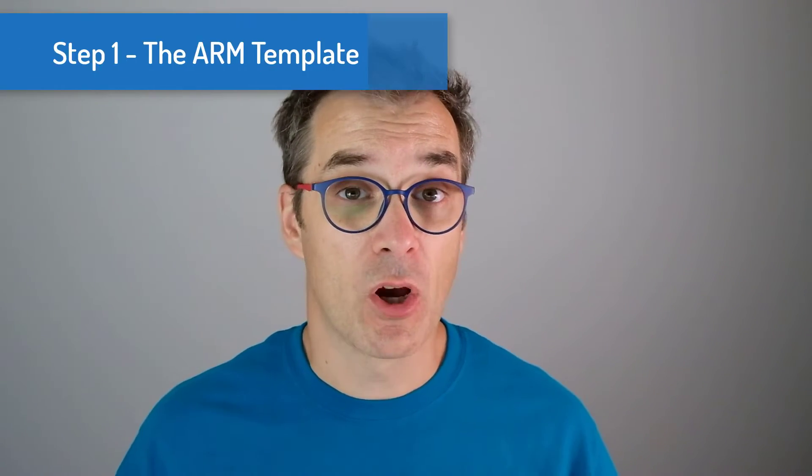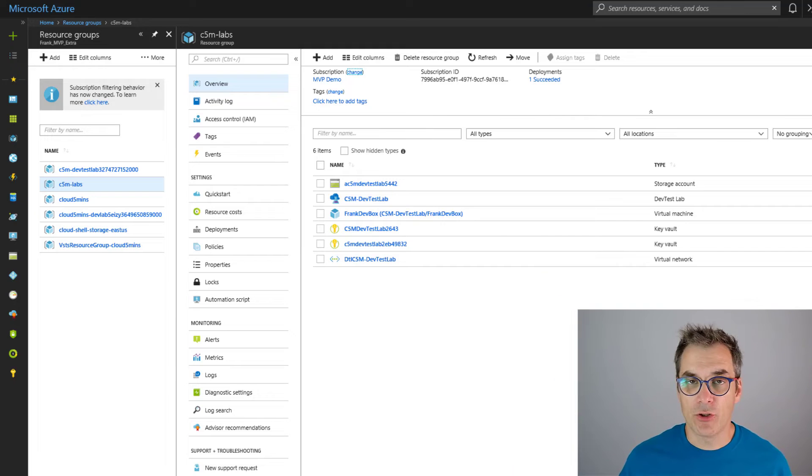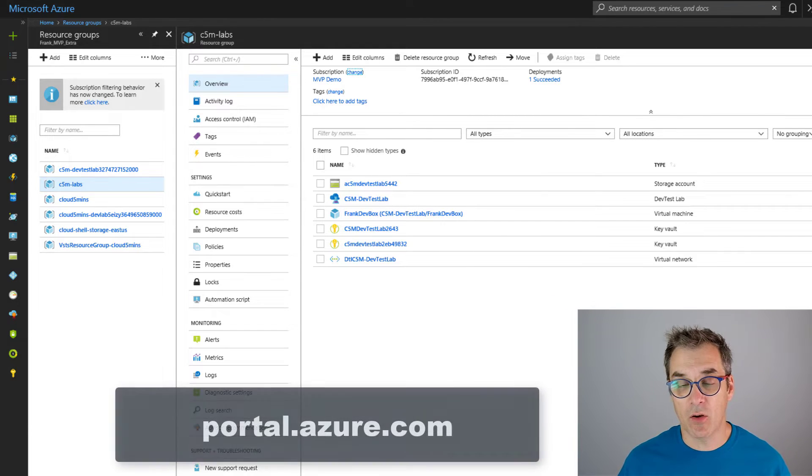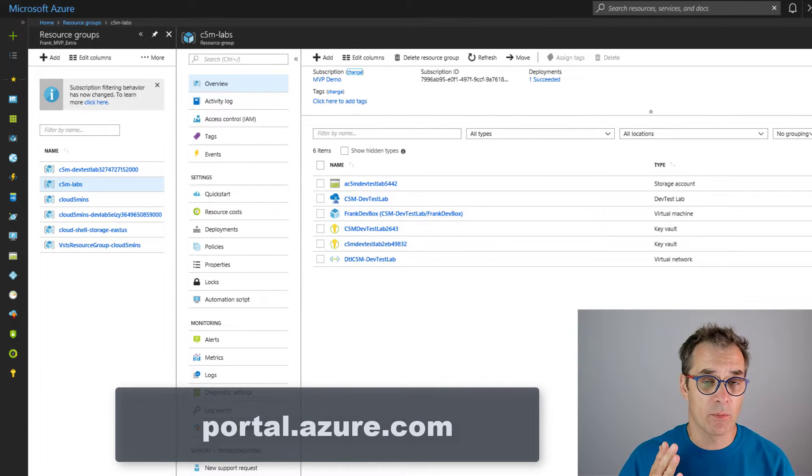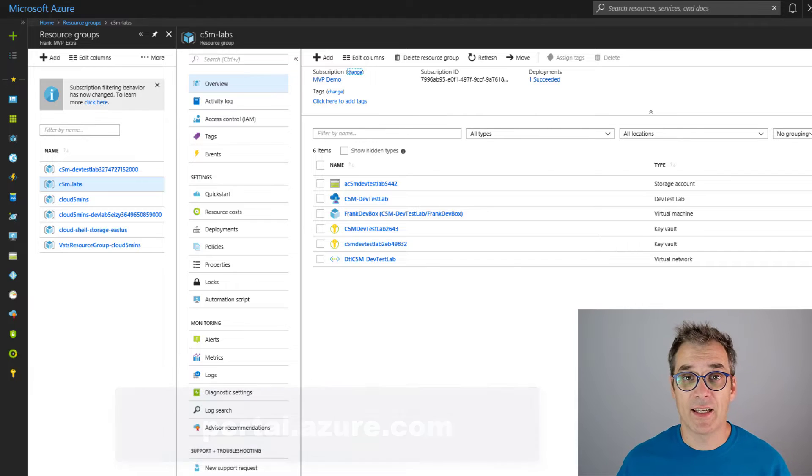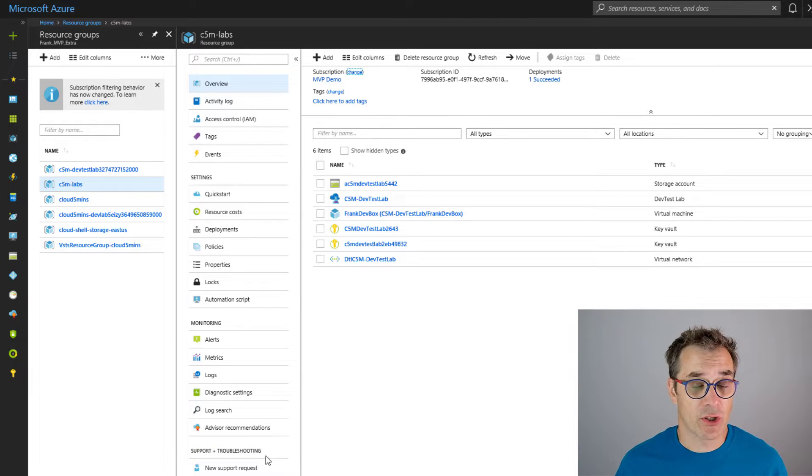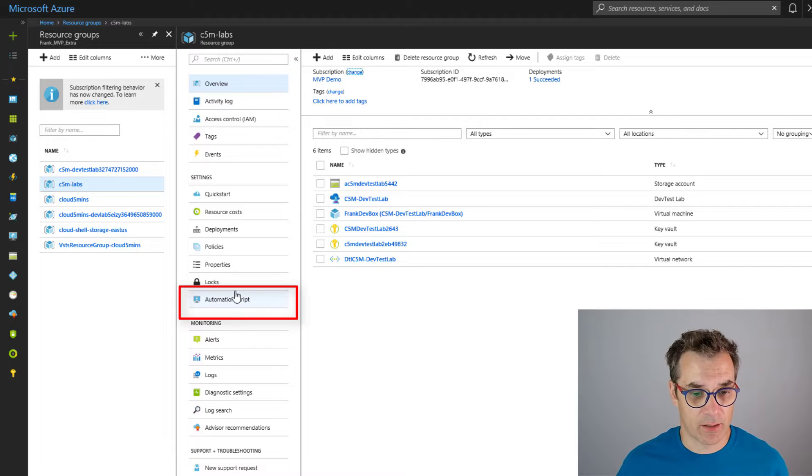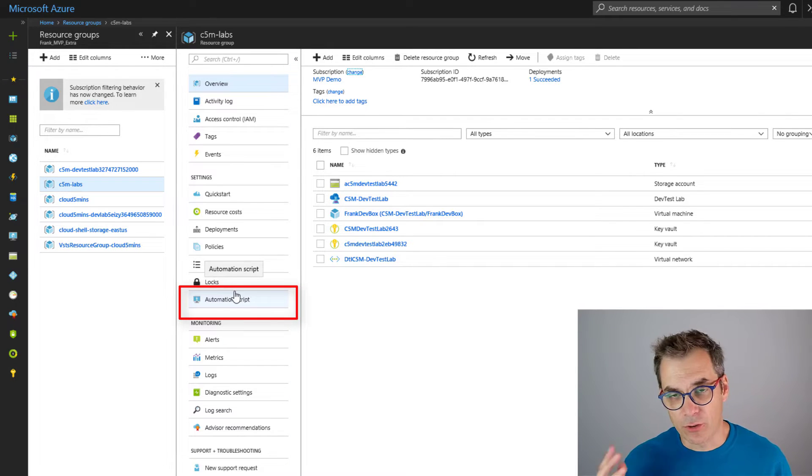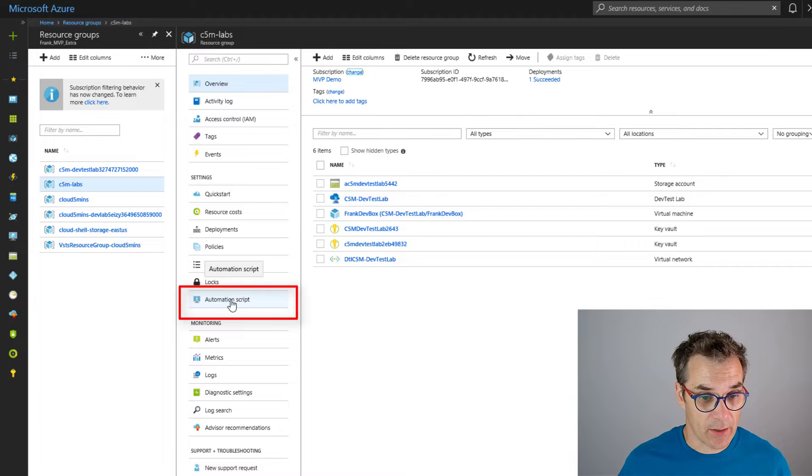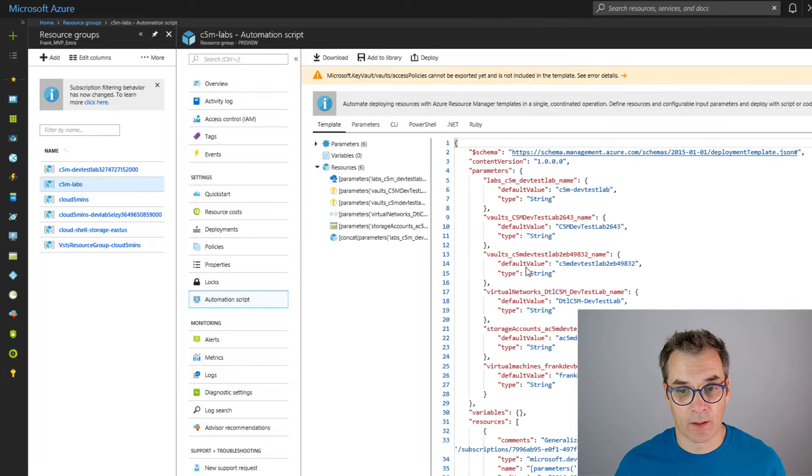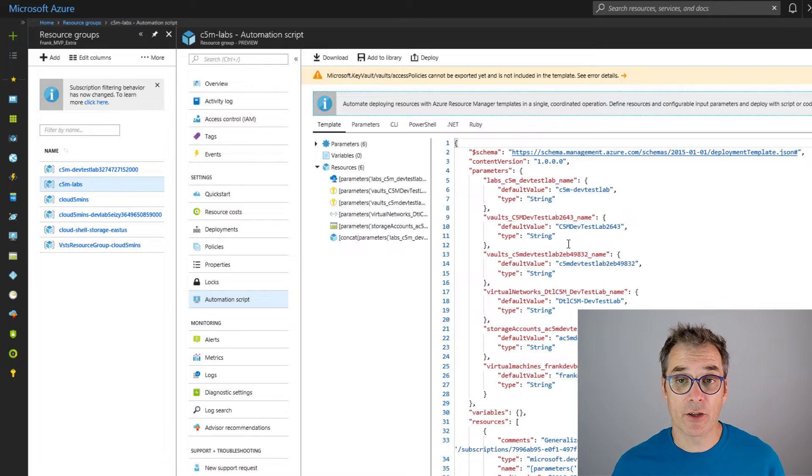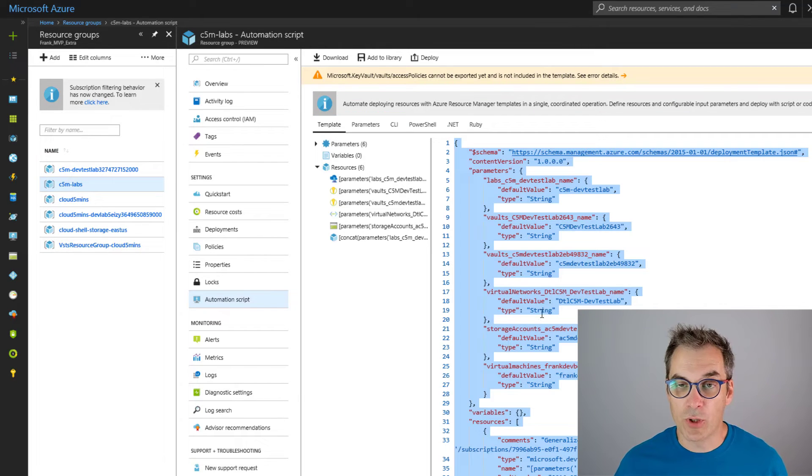First, we need an ARM template to define our Azure DevTest Lab. To do it, you could start from scratch and build it, or you could just create it from the portal and then use the automation script to extract the JSON file. So you go in the portal, you create your Azure DevTest Lab, and then you click here in the automation script, and here you will have all your JSON file.